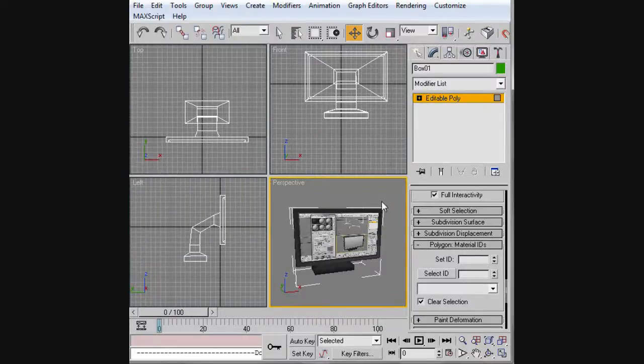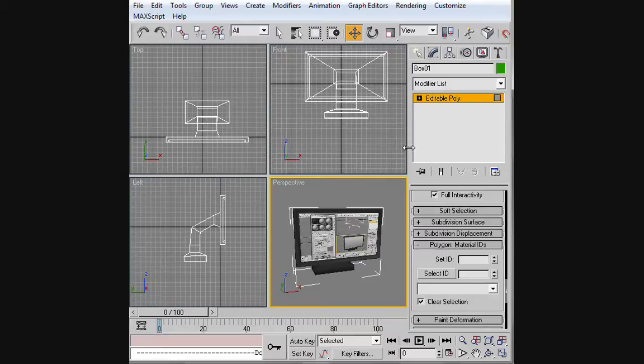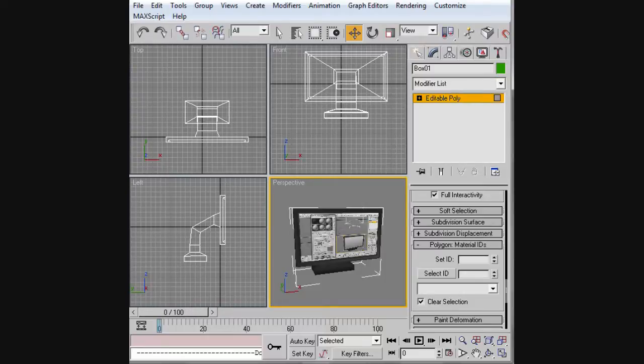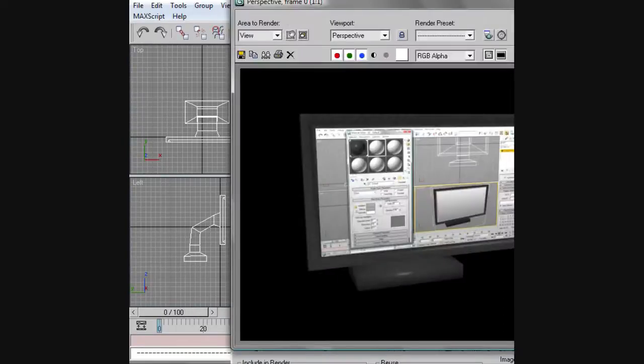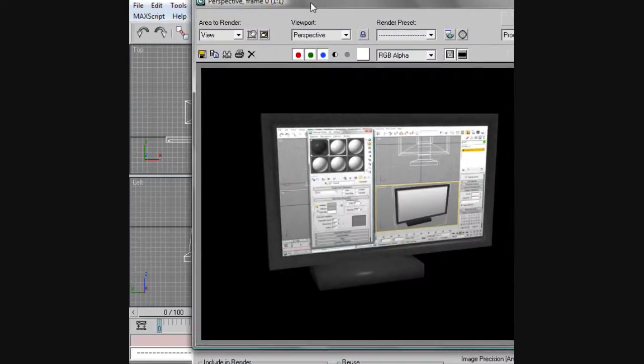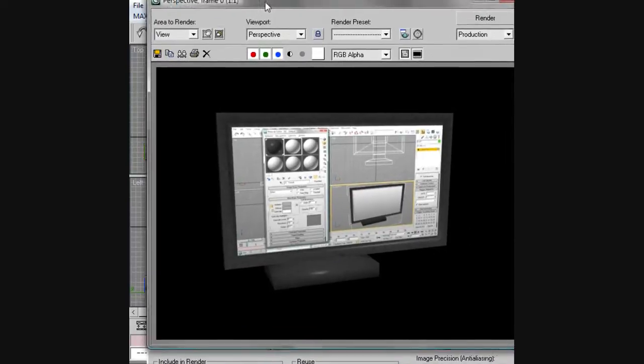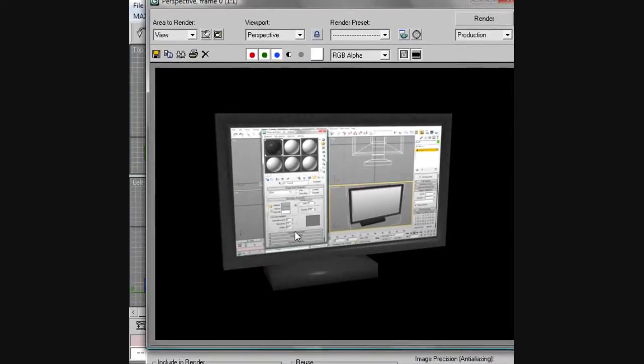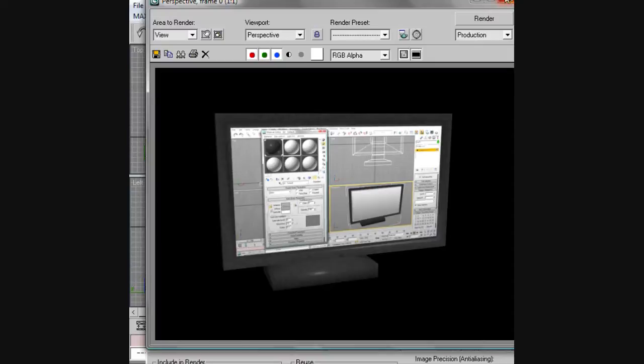Hello everybody, this is the help you need with another 3ds Max video tutorial. Today I'm going to show you guys how to create a computer monitor that looks something like this. As you can see, here's a render of it and that's basically what we're going to create today.